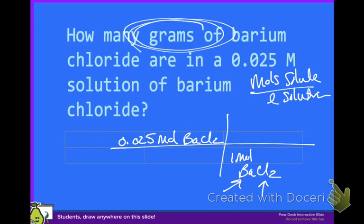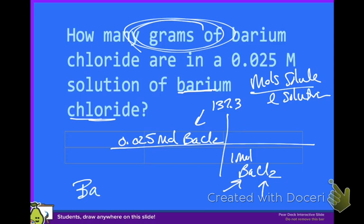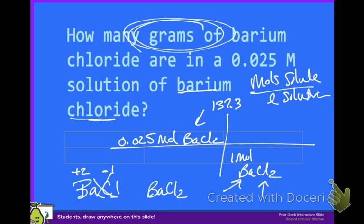Off the periodic table, barium has a mass of 137.3 grams per mole. Remember to write the formula: barium is in group two so it has a plus two oxidation number, chlorine is minus one, so the crisscross gives us BaCl2. Two times the mass of chlorine is 2 × 35.5 = 71. So 71 plus 137.3 gives us 208.3 grams per mole. So one mole of barium chloride has a molar mass of 208.3 grams.